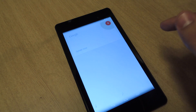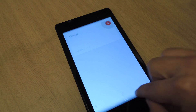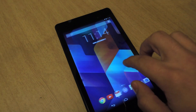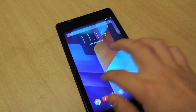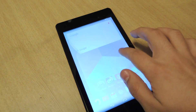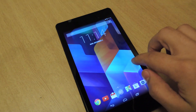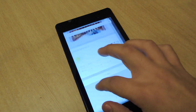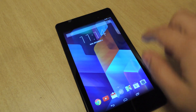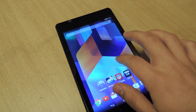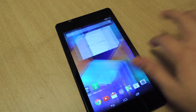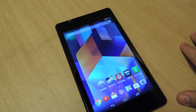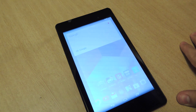I said Google Now and it heard me. So you can actually say the G word from any screen — you don't have to tap on the microphone. You can just say Google, or Google Now, or OK Google.